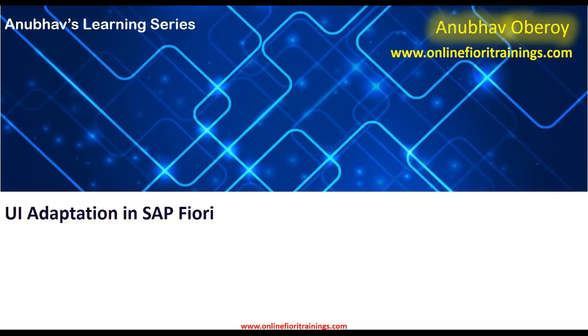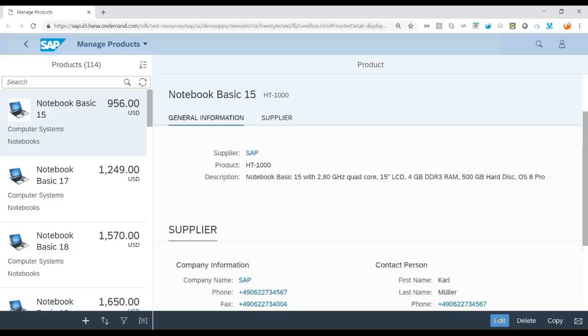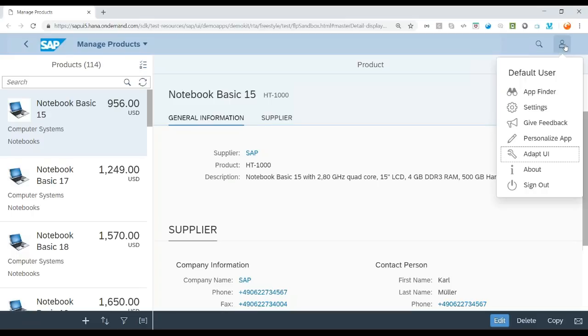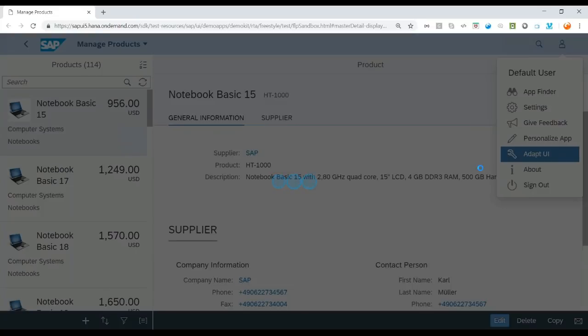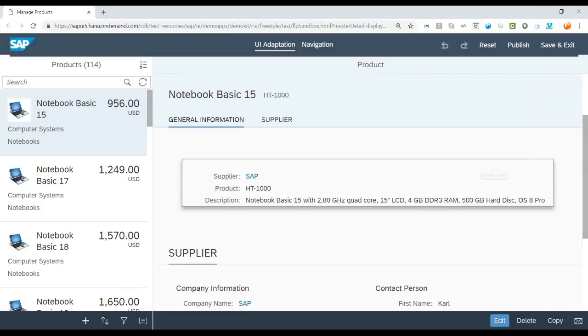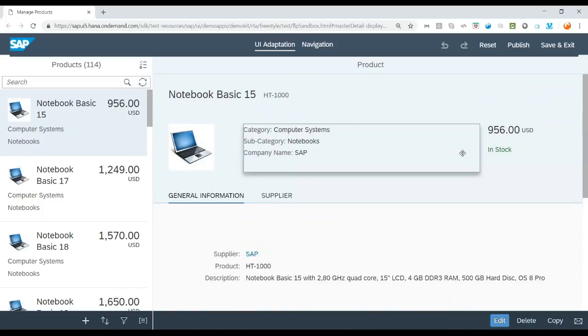So for that, to demonstrate in the system, let me just quickly switch to our system where I have a Fiori application called Manage Product. In order to activate the UI Adaptation mode, we need to click on the default user and choose option Adapt UI. Once we choose this option, the Adaptation mode for the SAP UI Fiori application becomes open.